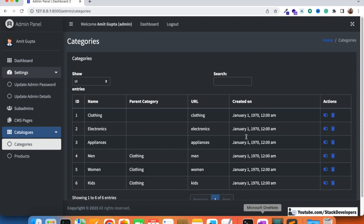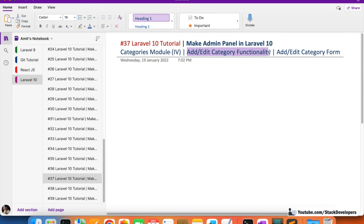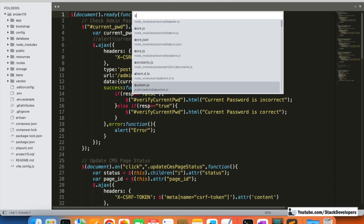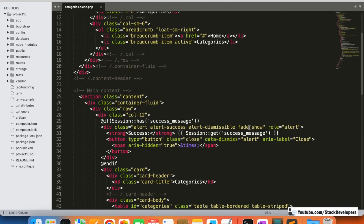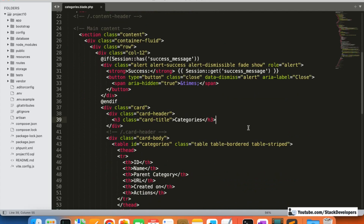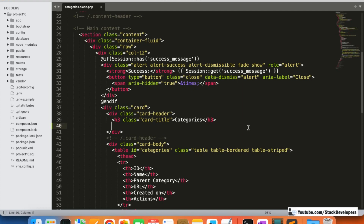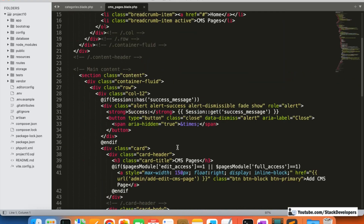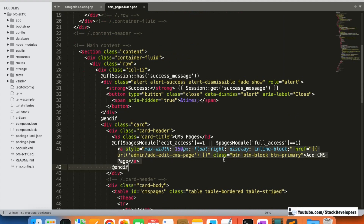Now we are going to work on the add/edit category functionality. In this video we are going to create the add/edit category form. First, we'll add an Add Category button in the categories.blade.php file. We can simply copy that button from the CMS page module and make changes — it will say 'Add/Edit Category'.